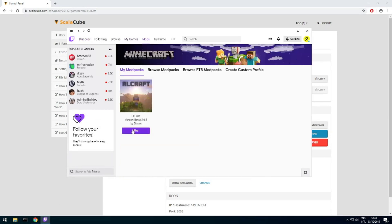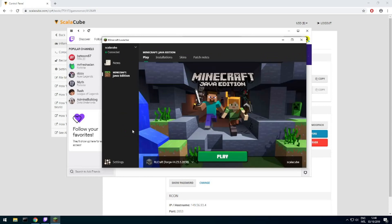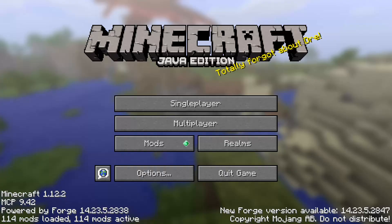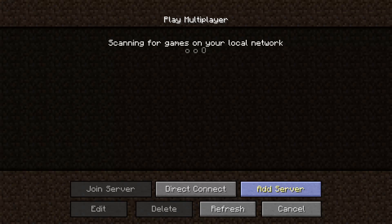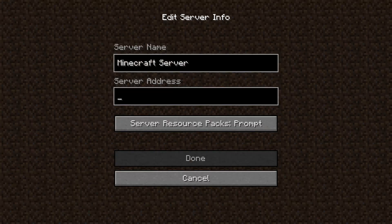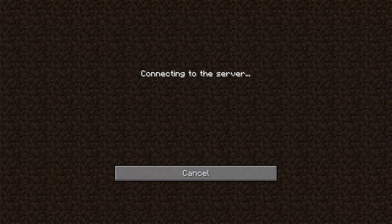Launch the game client. Go to the multiplayer page. Add your game server using your game server IP. Join your game server.